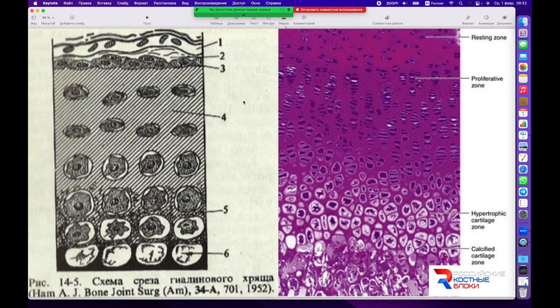Ещё один микропрепарат хрящевой ткани. Здесь наблюдается кровеносный сосуд, питающий надхрящницу. При пересадке надхрящницы и сопоставлении краёв с жизнеспособными структурами надхрящница интегрируется и продуцирует повторно клетки, образуя большое количество хрящевой ткани. На препарате видны выделимые коллагеновые волокна, расположенные как трёхмерная сеть, и отдельные клетки созревших хондроцитов.